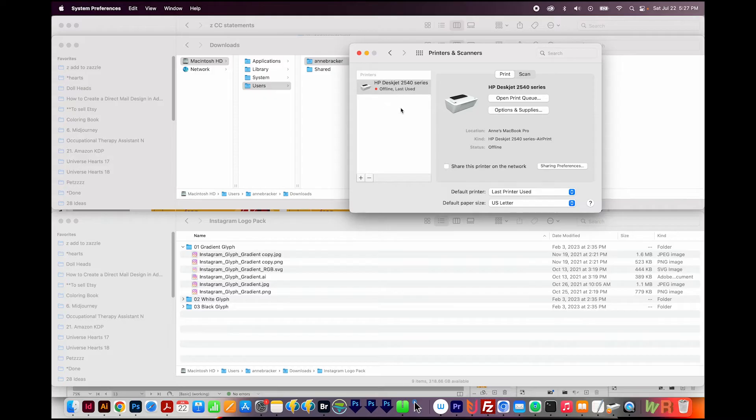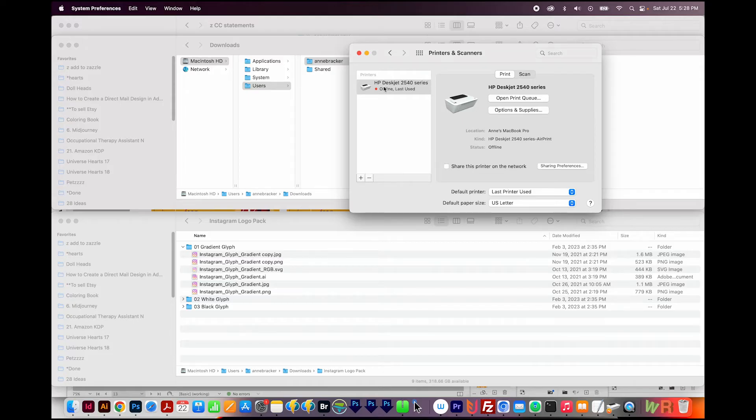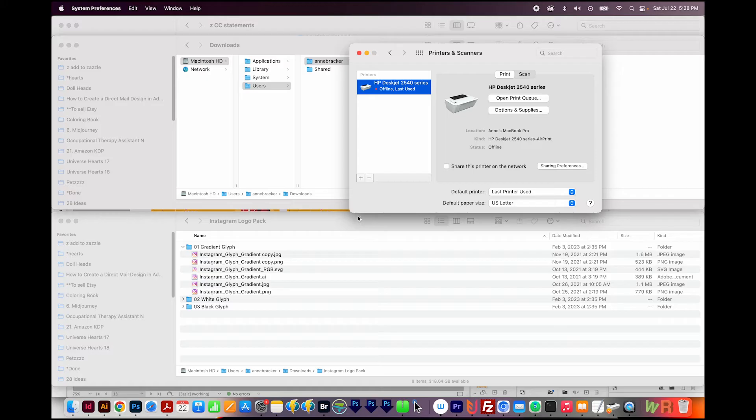Then if you already have a printer set up, you should not have to do a virtual printer at all if you want to print to PDF, because you can use this printer to do that. If you don't have anything here, go ahead and click the Plus button.